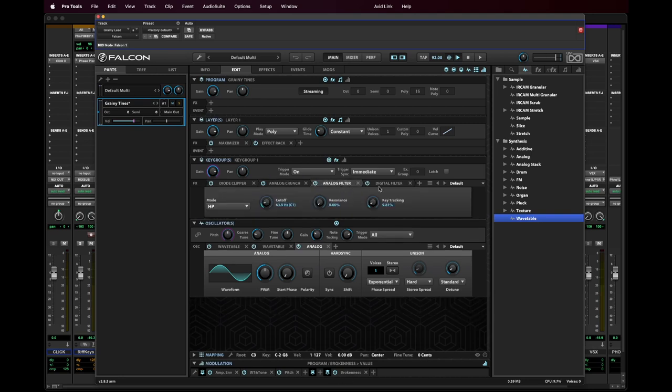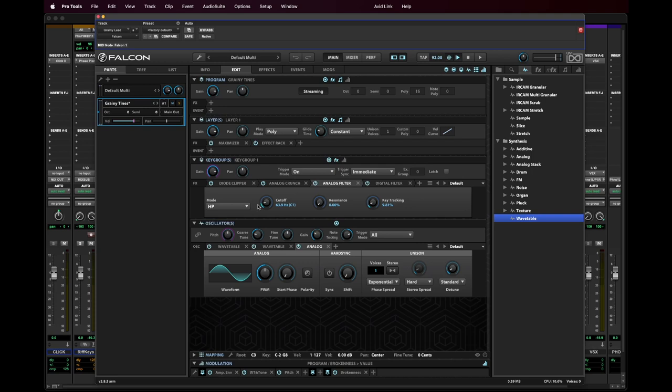And then I'm running through a couple filters. First, a high pass filter just to cut off the very bottom lows. I'm not looking for a lot of low information because the intent is that this is used more in the upper register.